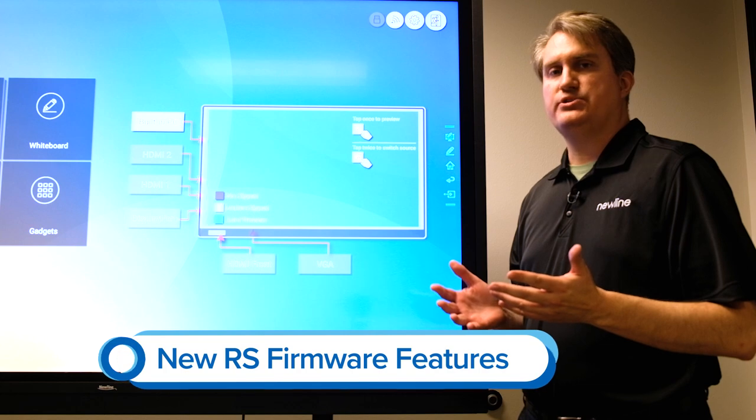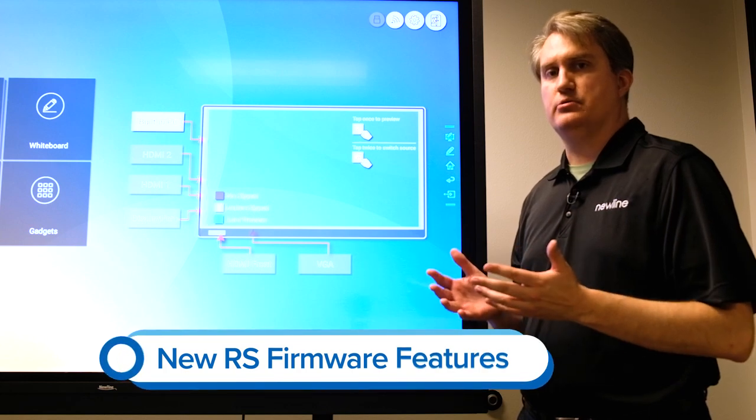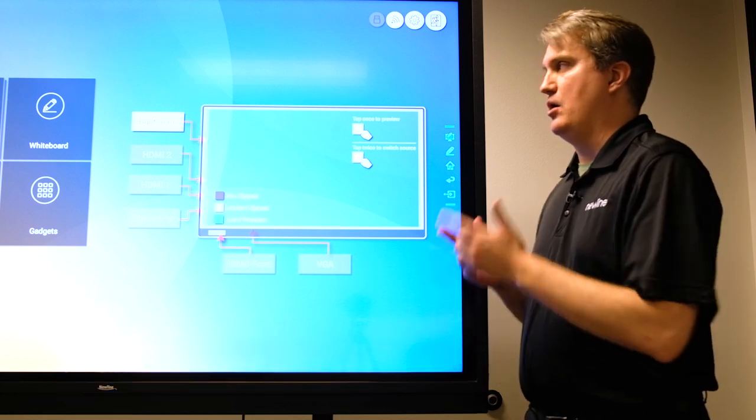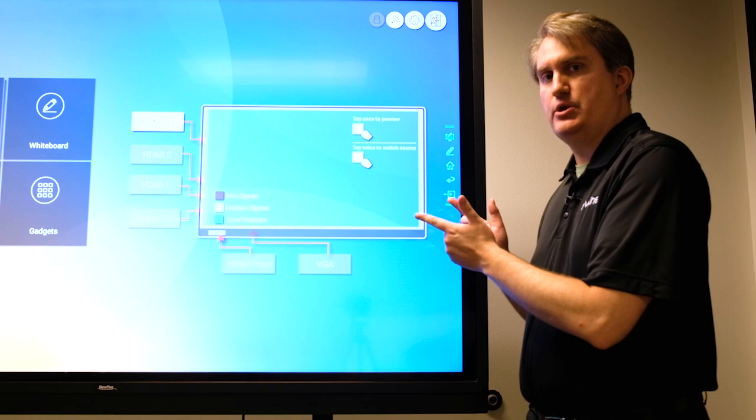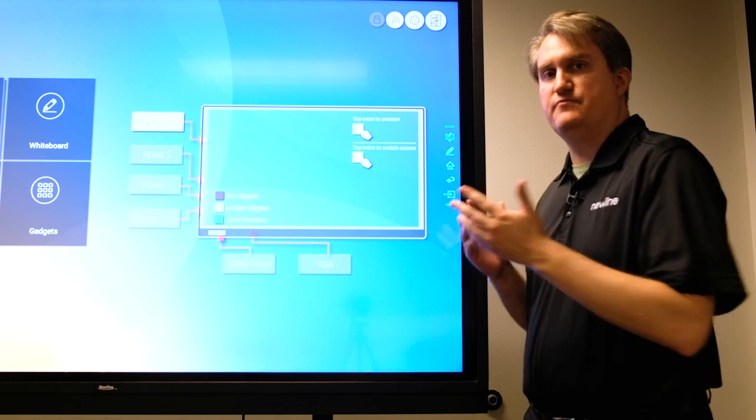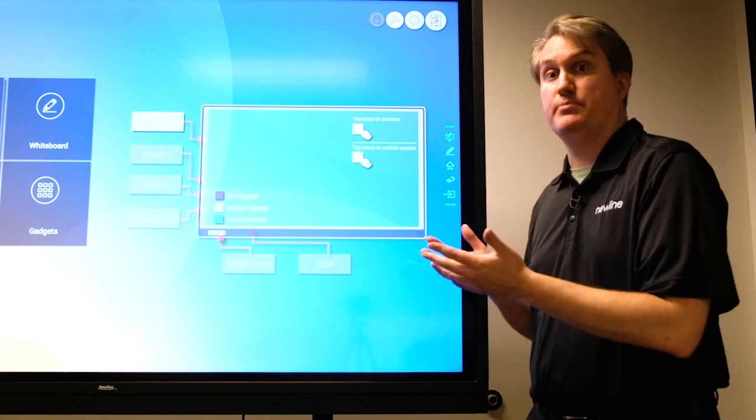In this video we're going to take a look at some of the new features that our firmware update for the RS series provides. This is very exciting because this is one of the largest firmware updates we've ever done.